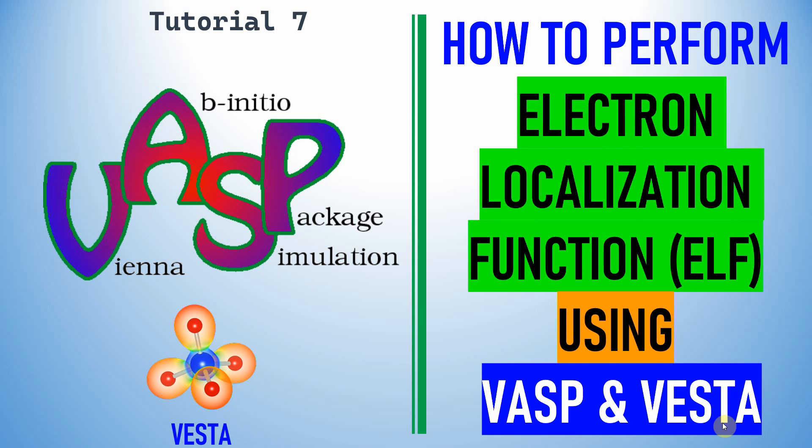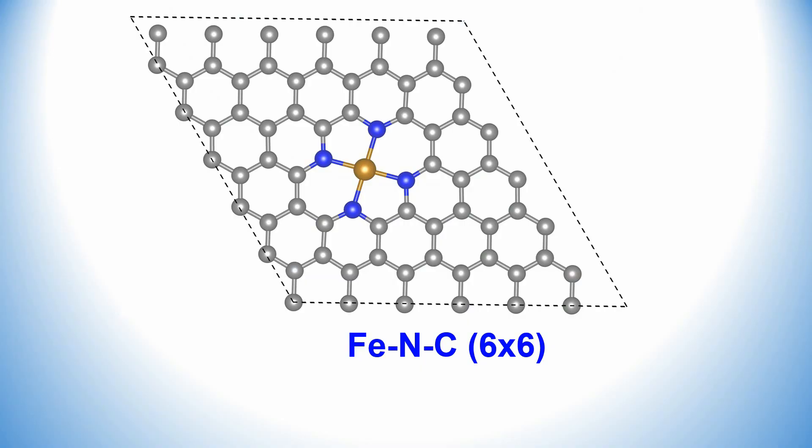Dear friends, this is my tutorial 7 on VASP. In this video I am going to explain how to perform electron localization function, that's ELF, using VASP and Vesta. This is the system I am going to show you: how to get that electron localization function for Fe-N-C 6x6 supercell.